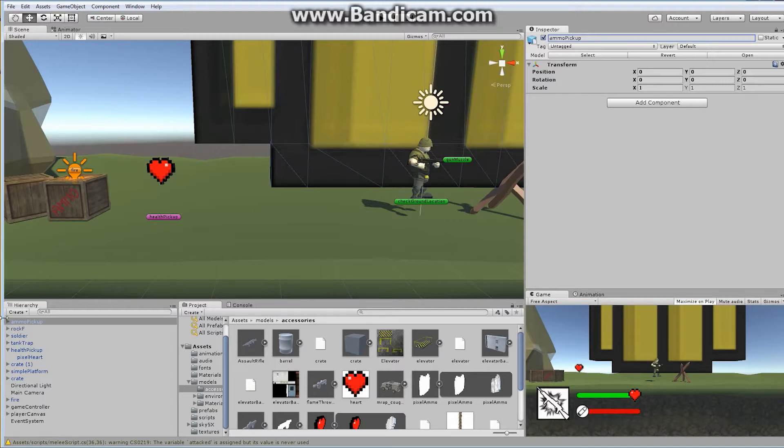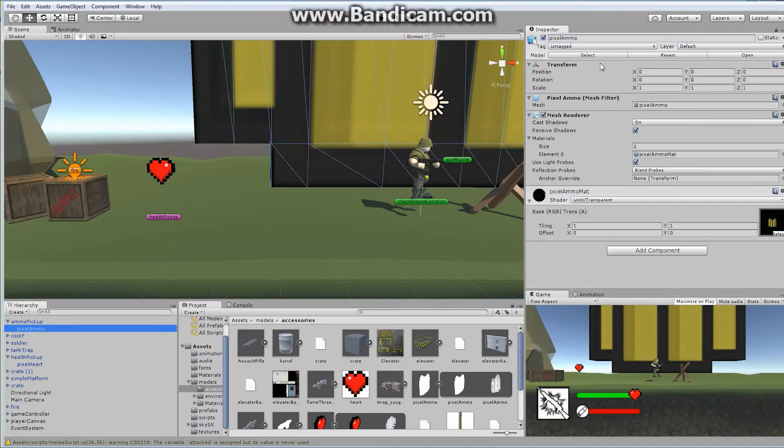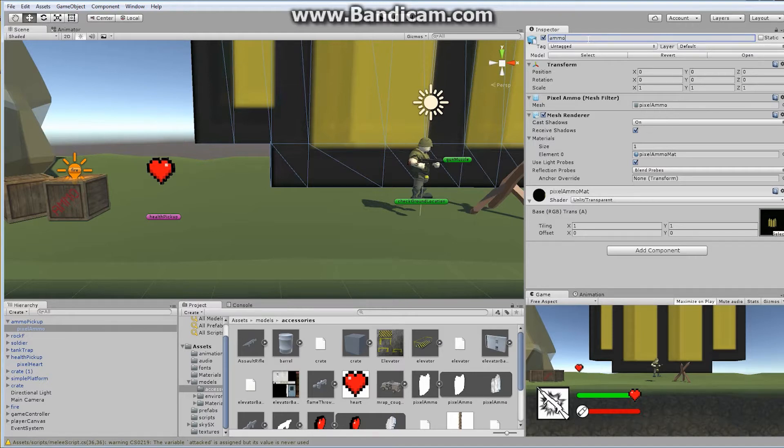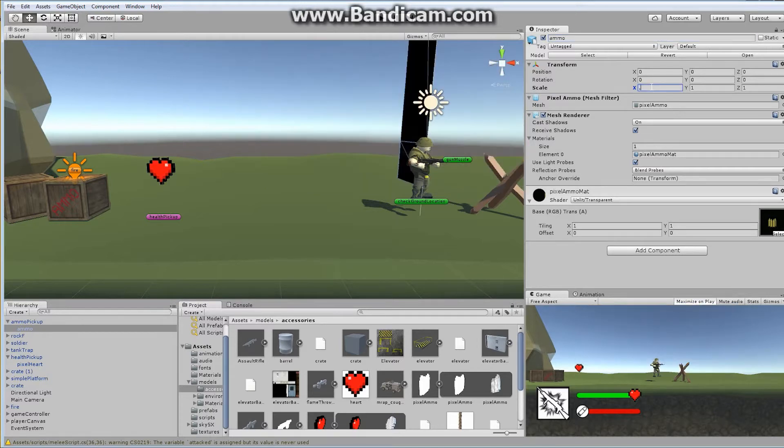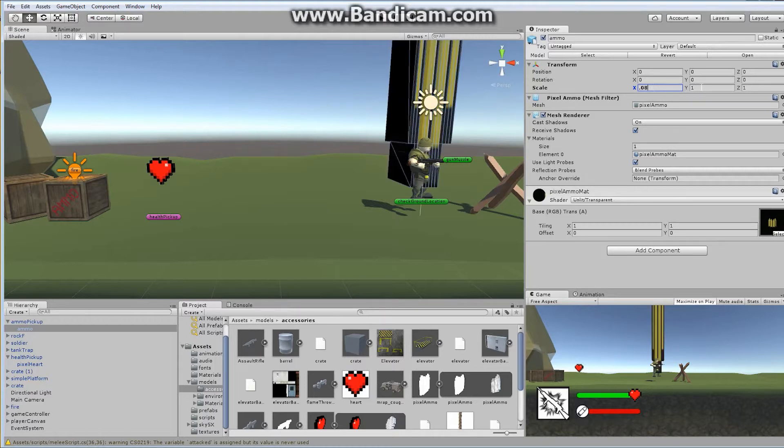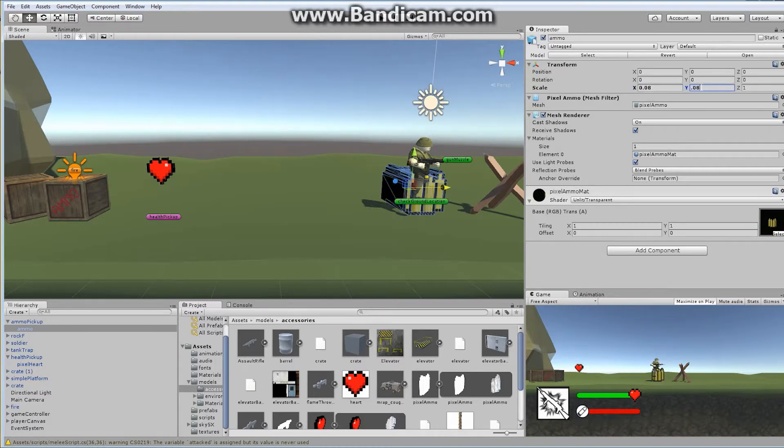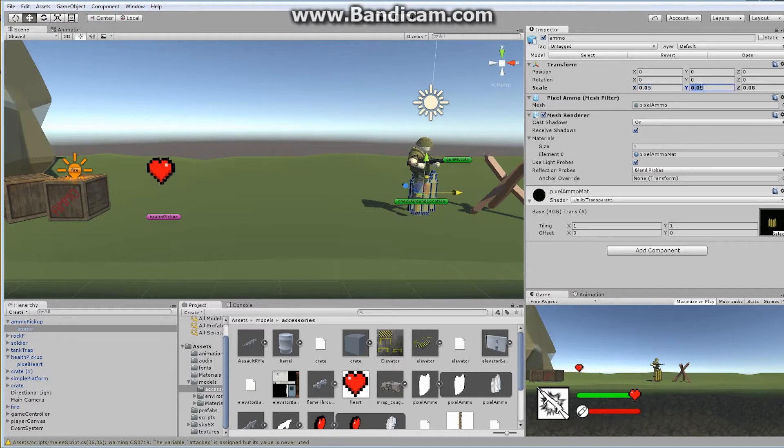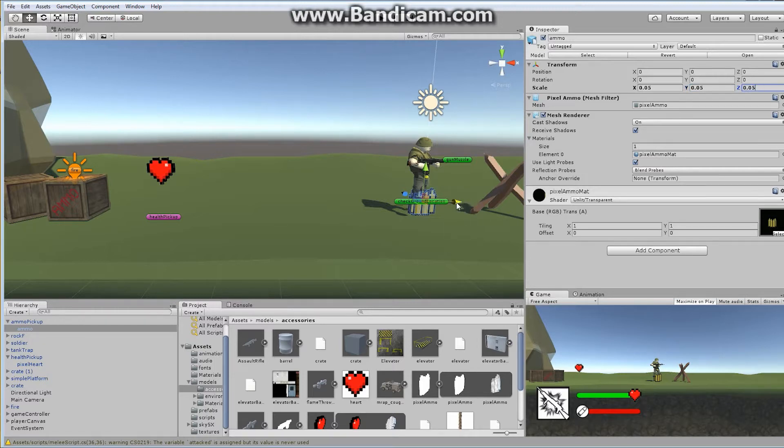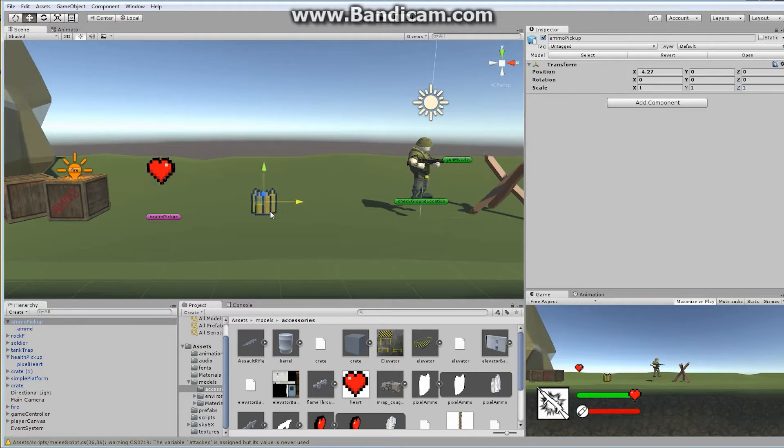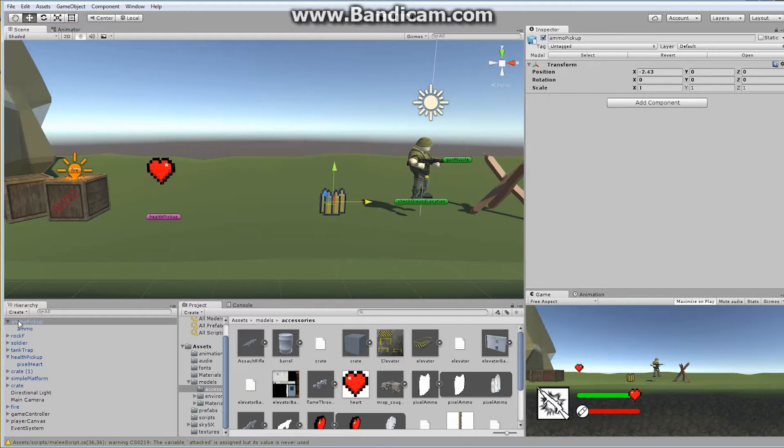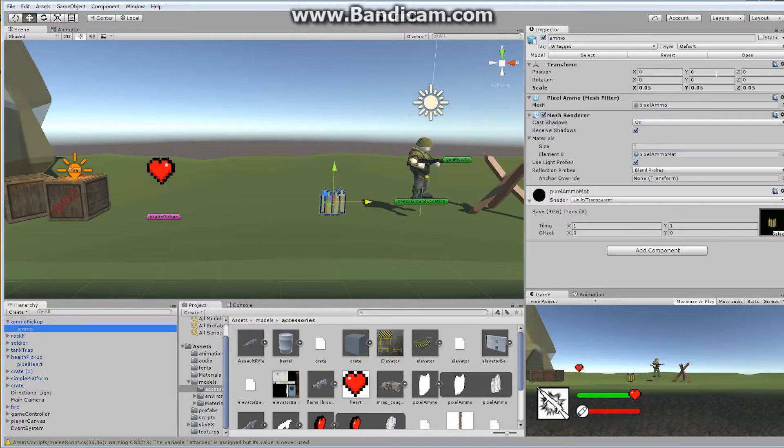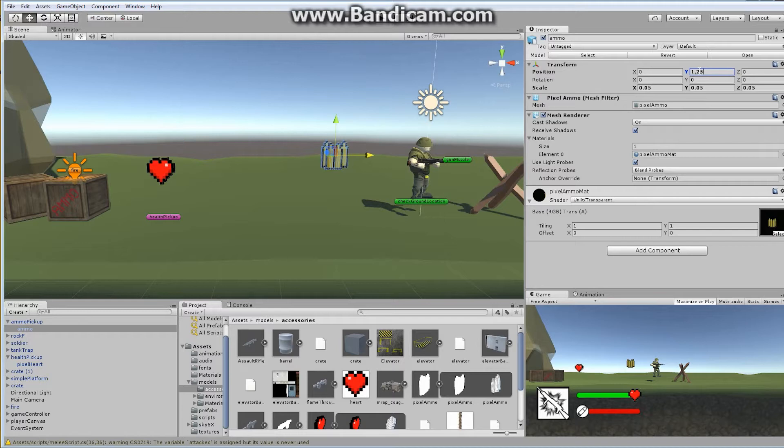And this has the same construction. We've got ourselves our pixel ammo here. Let's rename it to ammo, and let's try it at, I think I had it at 0.08. I think so, 0.08 and 0.08. That actually looks a little bit big still, so let's make it 0.05 and 5 and 5. So that's kind of the same size as the heart.